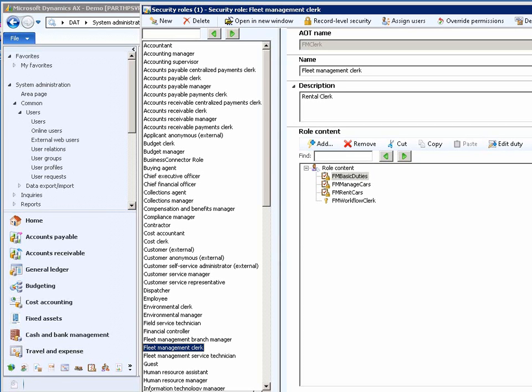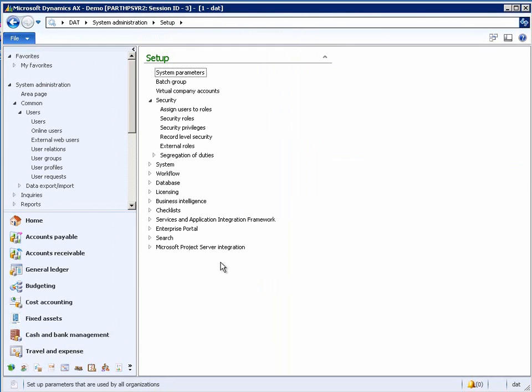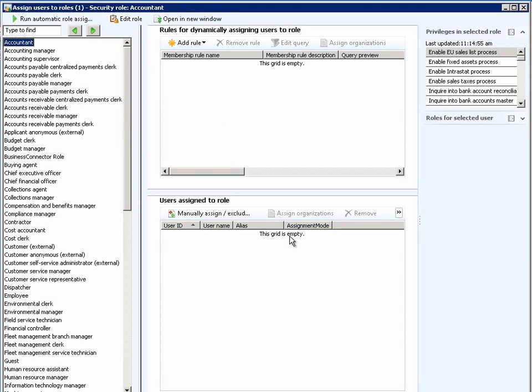A user's access to the system is determined by the security roles that he or she is assigned to. As we head back to the System Administration area, you will notice that there is an option to assign users to role. Chris now clicks on this particular option.